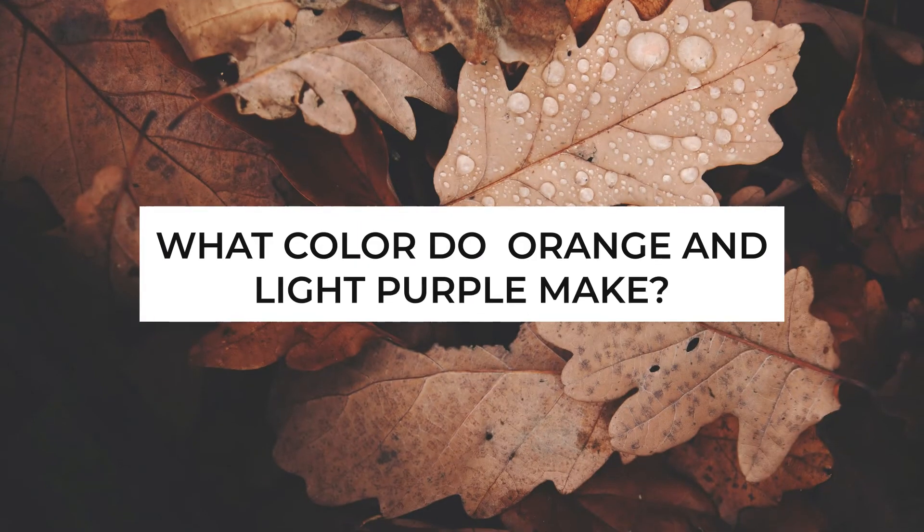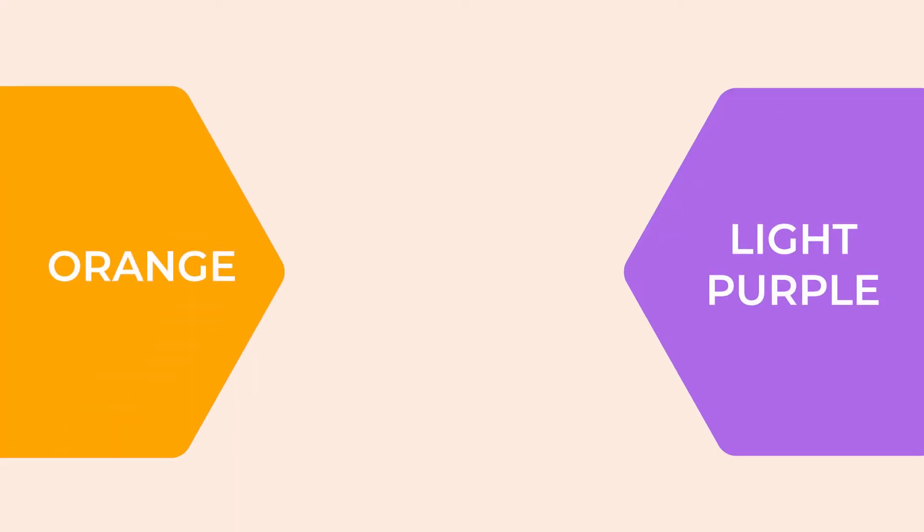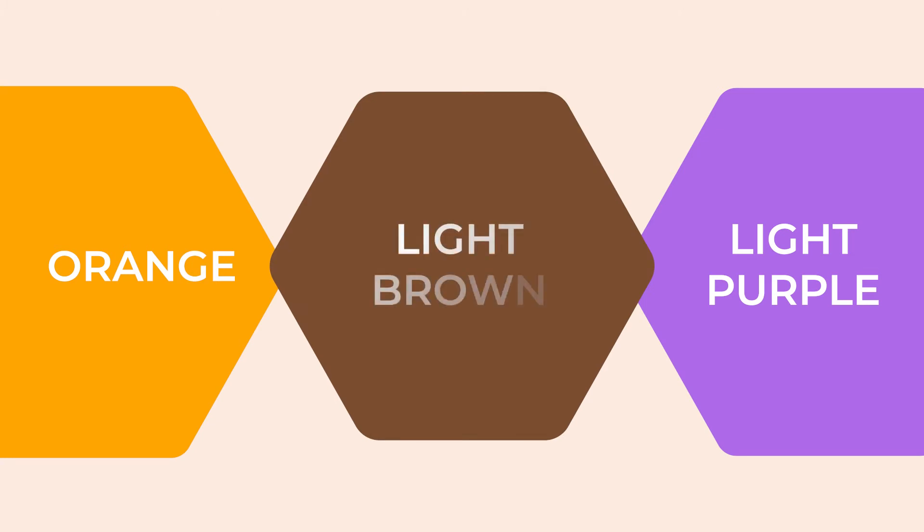What color do orange and light purple make? While mixing orange and light purple colors, the resultant color formed will be a somewhat lighter brown color.